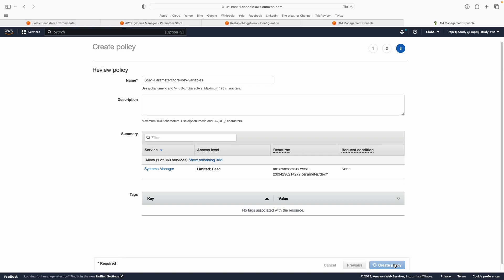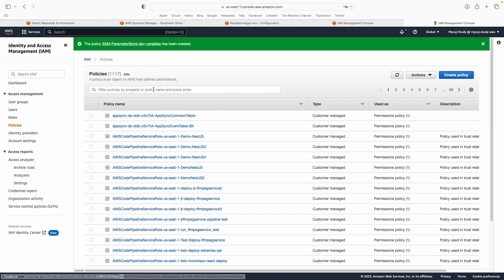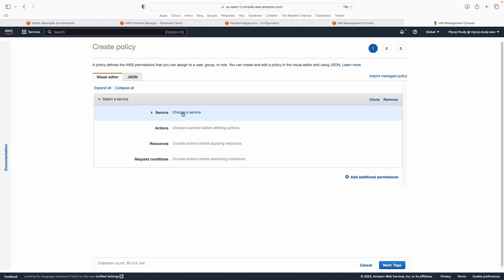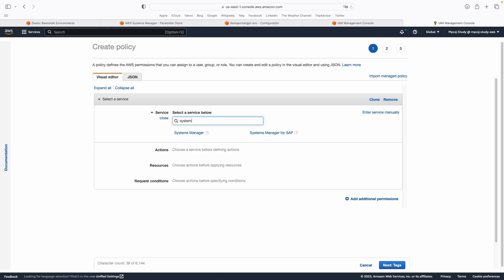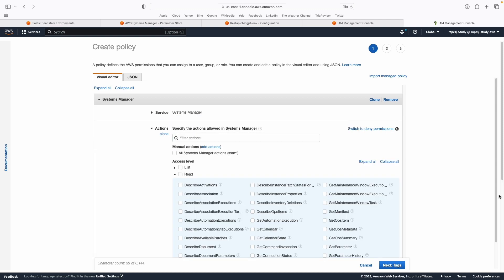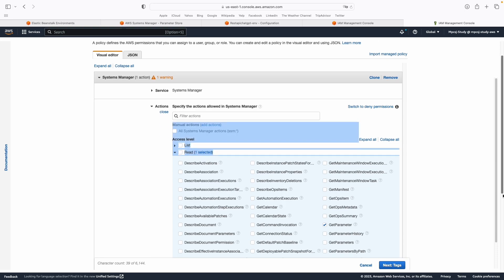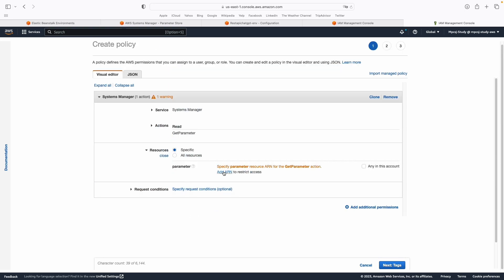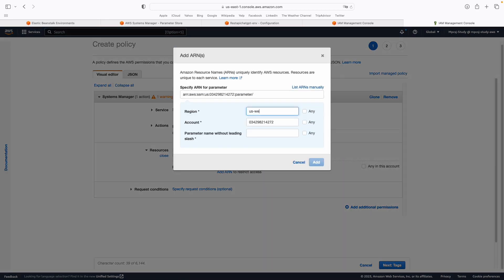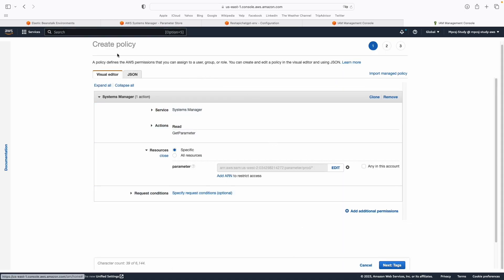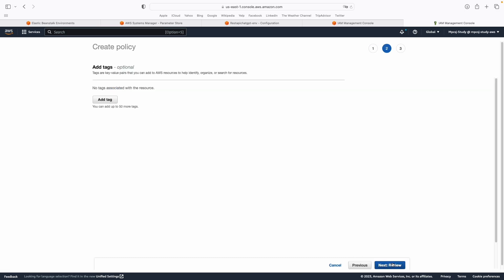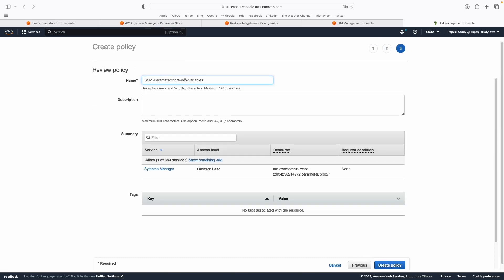Now I'll do the same for allowing access to the production environment variables. The service is again Systems Manager, with the GetParameter action. For resources I'll add the ARN for us-west-2, but this time the parameter name is prod/*, so anything under /prod will be allowed. I'll name this policy ssm-parameter-store-prod-variables.